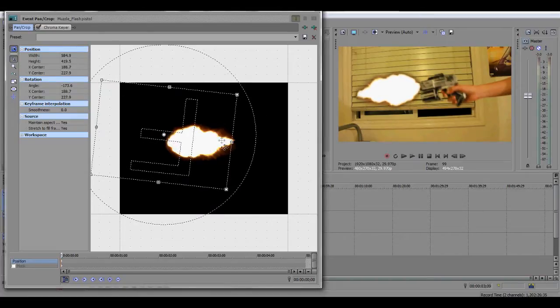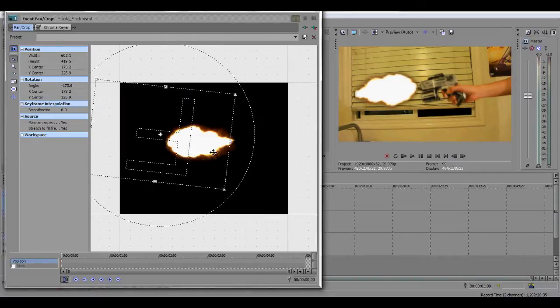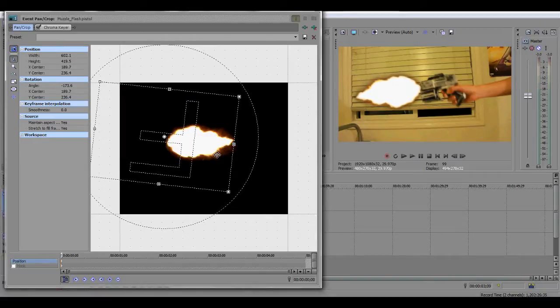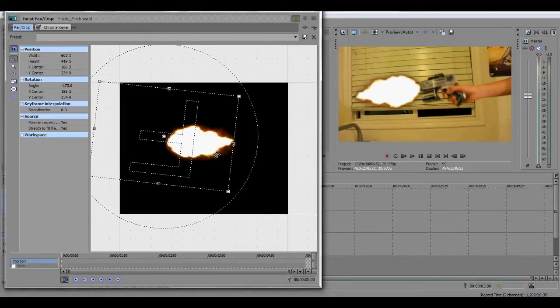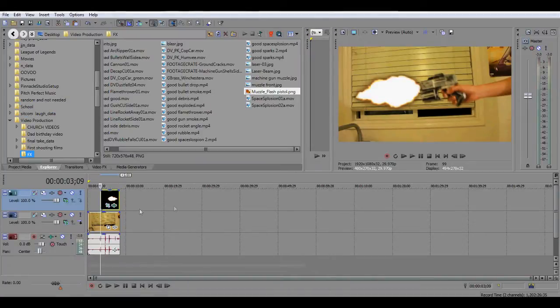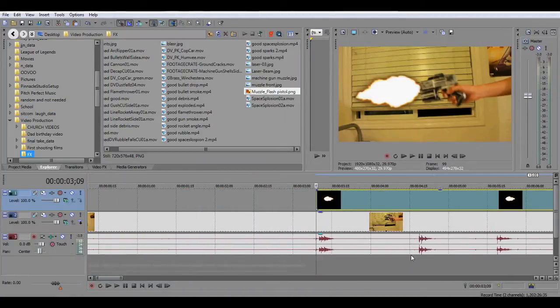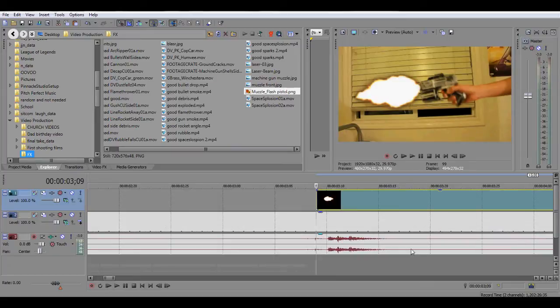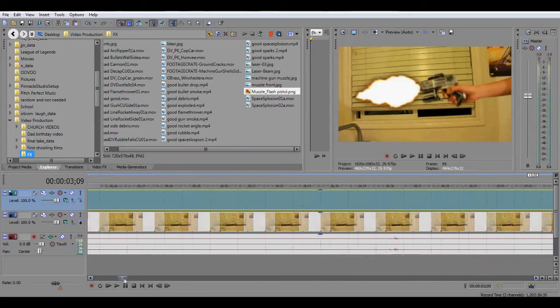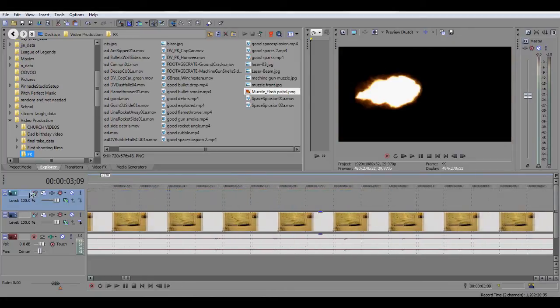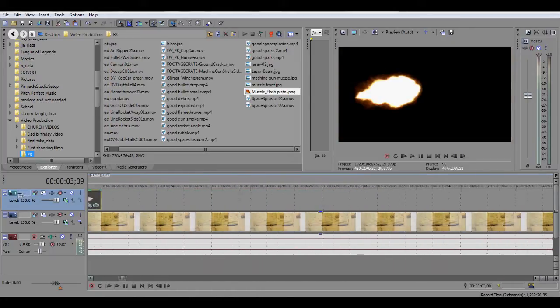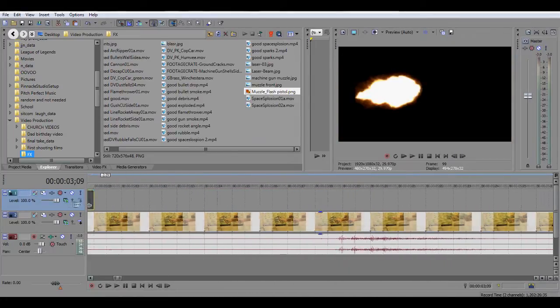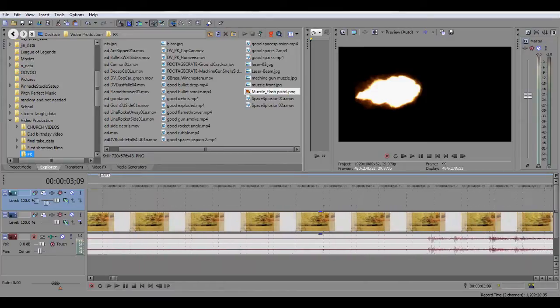All right, now that you're done with that, you gotta shorten the length of the muzzle flash to one frame, one frame only. So you gotta find the end of the muzzle flash and reduce that all the way to one frame only.